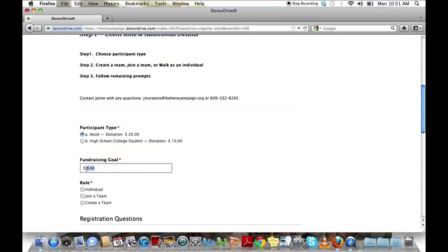Now you're going to put in your fundraising goal. This is for you personally, not for your team just yet.